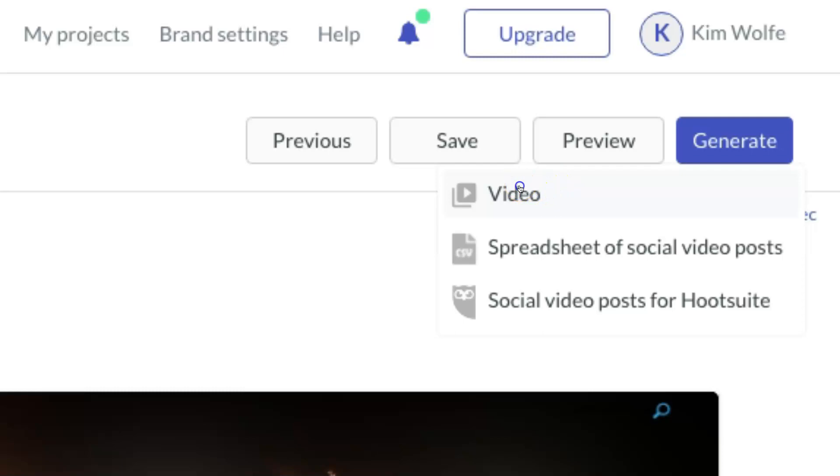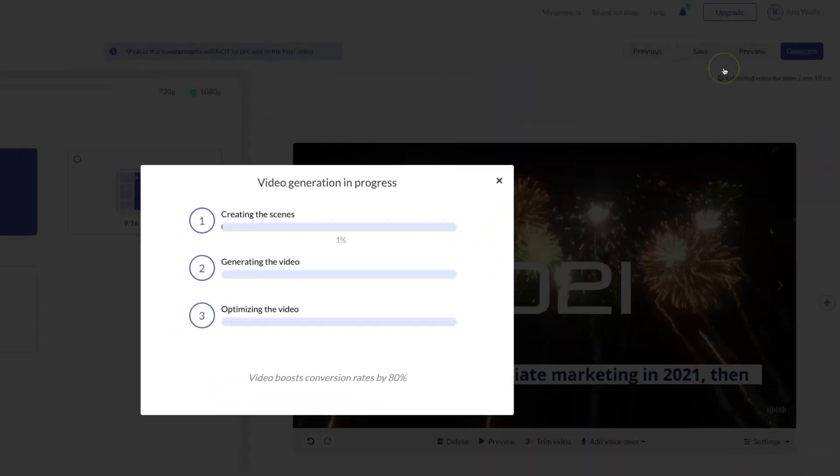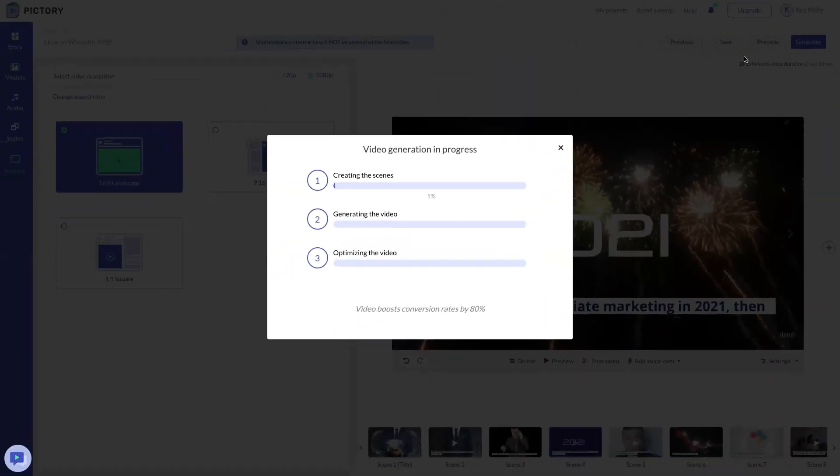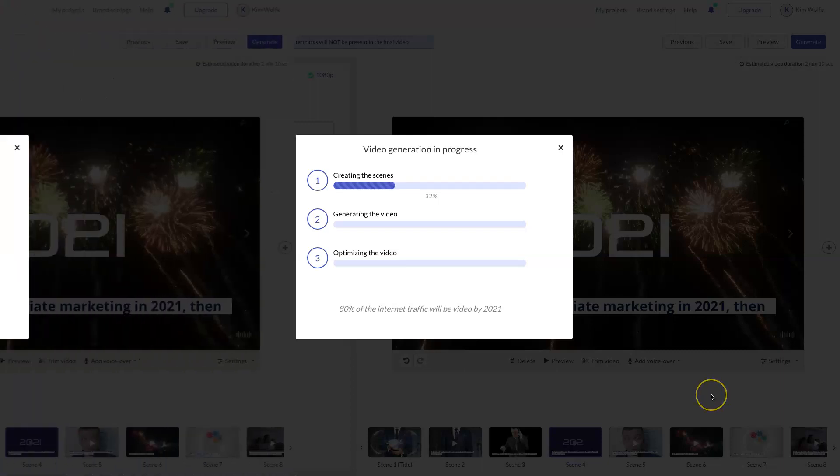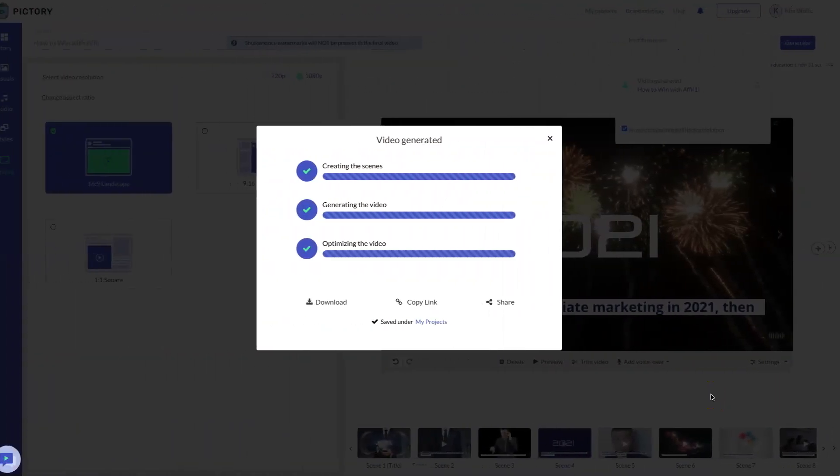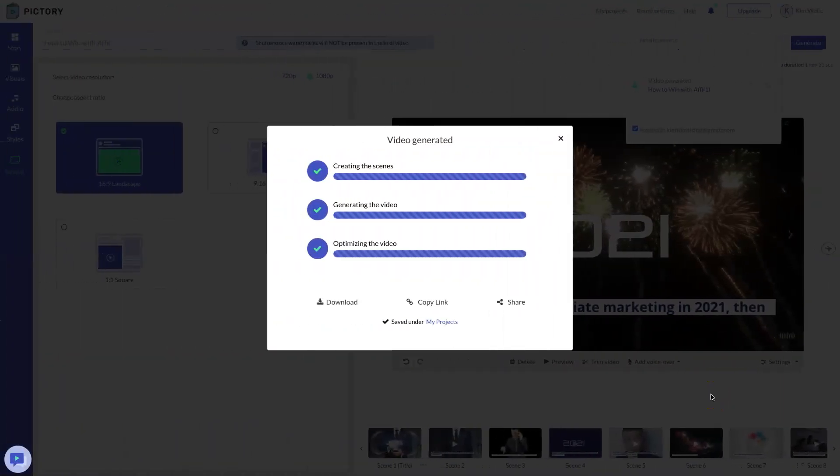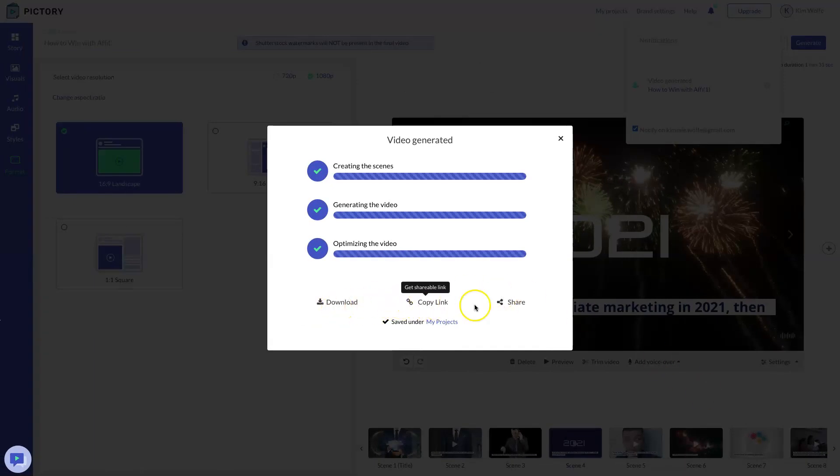But for this video, we're just going to choose video to create a Vidnami-like video. And Pictory is going to do its thing and create our video. And just like Vidnami, this can take a little while depending on how big your video really is.